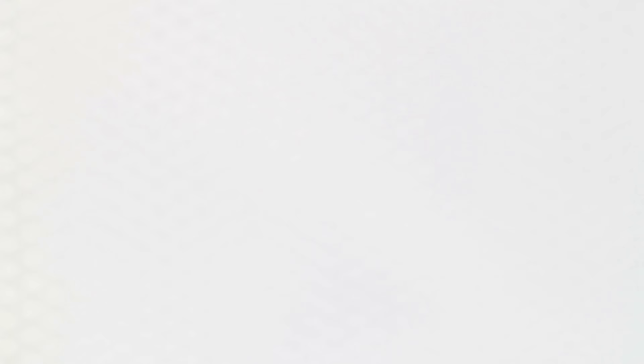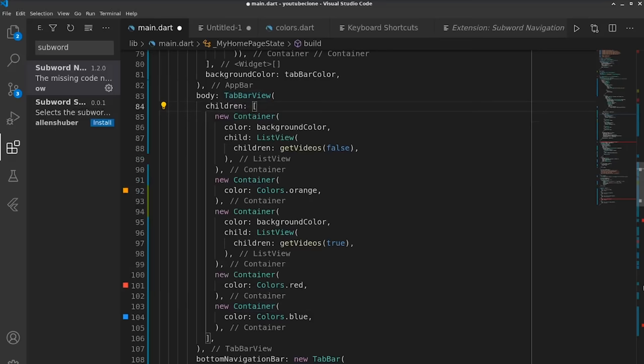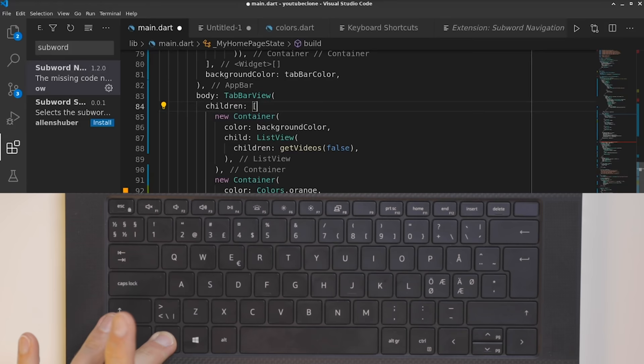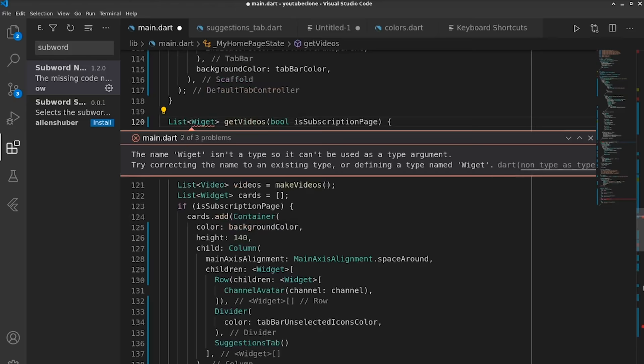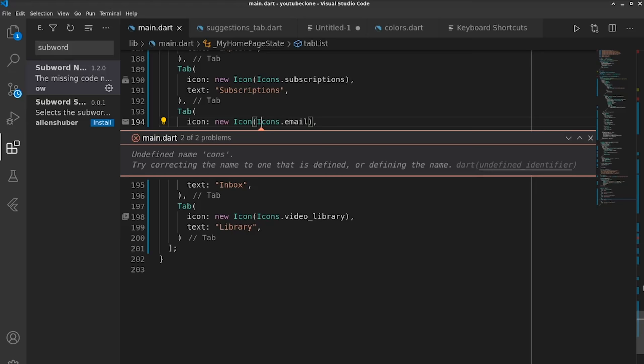F8 moves the cursor to the next error, or to the previous error if you add in Shift. This is very handy when you're making a change to your code somewhere and some error shows up somewhere else. This way you can just quickly move between the different errors and it makes it super fast and super simple.